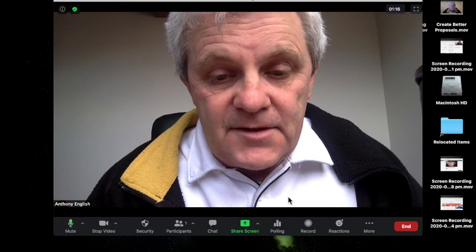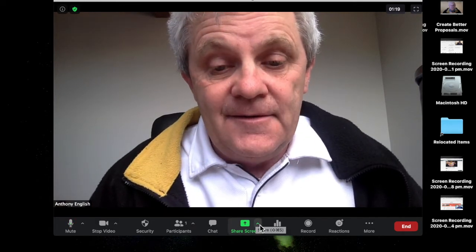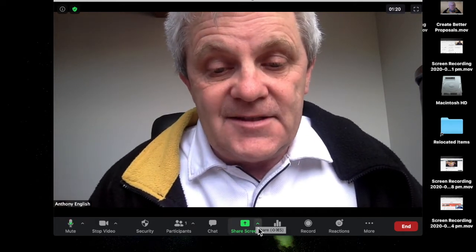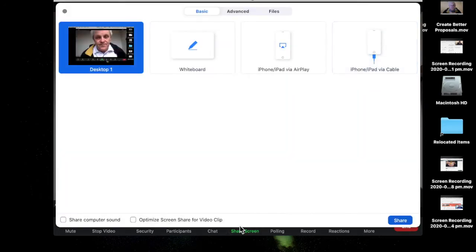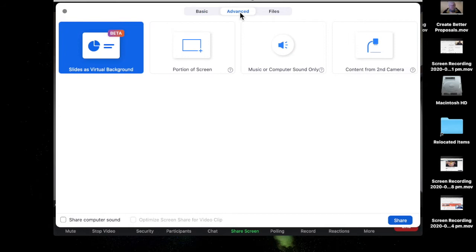What we do is we've got the slide deck already, and we're going to share screen. But this time, instead of selecting Basic, you select Advanced. And here is 'Slides as Virtual Background.' Now, if you don't have that, check your Zoom version. So I'm going to go to Slides as Virtual Background.